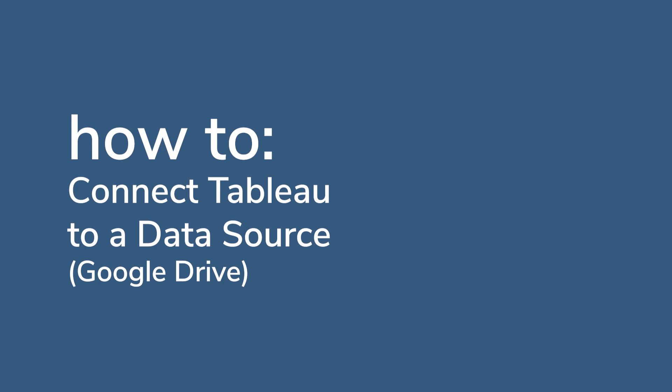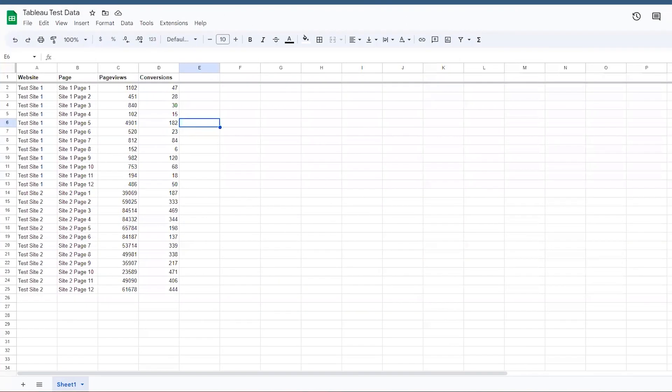Without further ado, let's get started. So, here's an example set of data we can use for today. Nothing fancy, just a handful of rows and columns with some data on a Google Sheet, all stored on Google Drive.